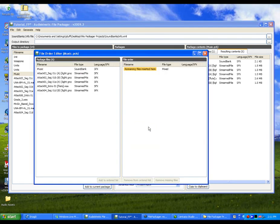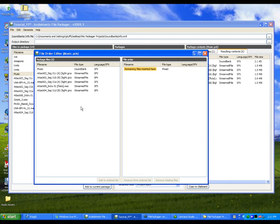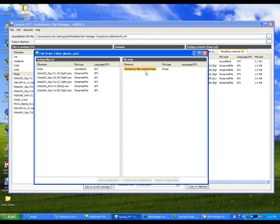The files within the package are displayed in the File Order Editor. Since ordering all files within a package can be time consuming and unnecessary, the File Packager allows you to arrange only those files that require ordering. To handle this, all files that are not explicitly added to the ordered list are automatically added to the package using a placeholder called Remaining Files inserted here.